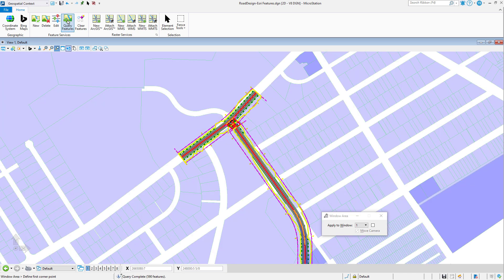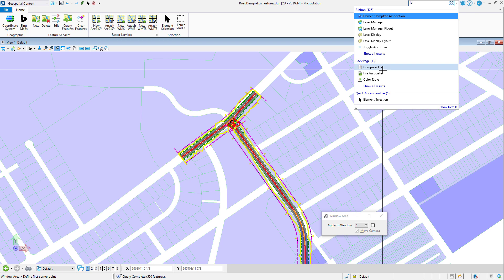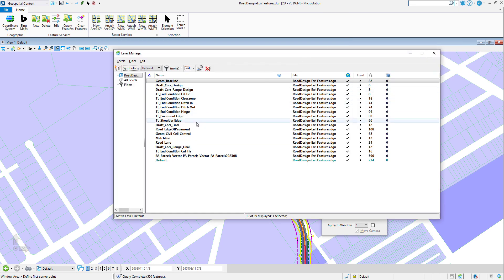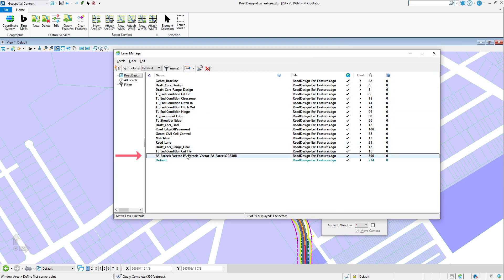For each feature, a DGN element is created and placed on a level generated and named by appending the connection name and the layer name.